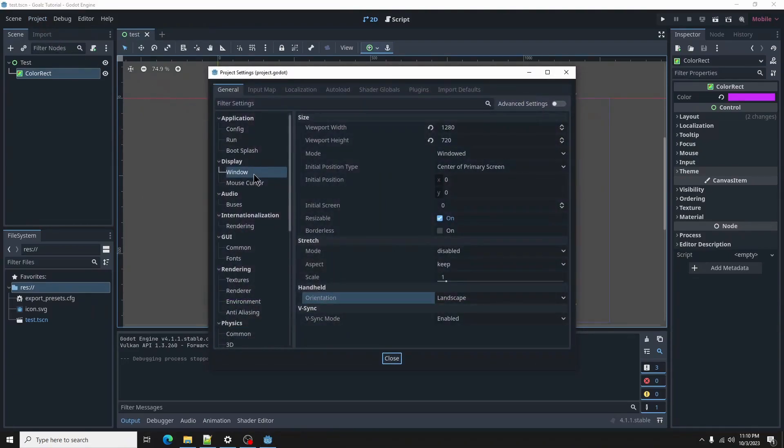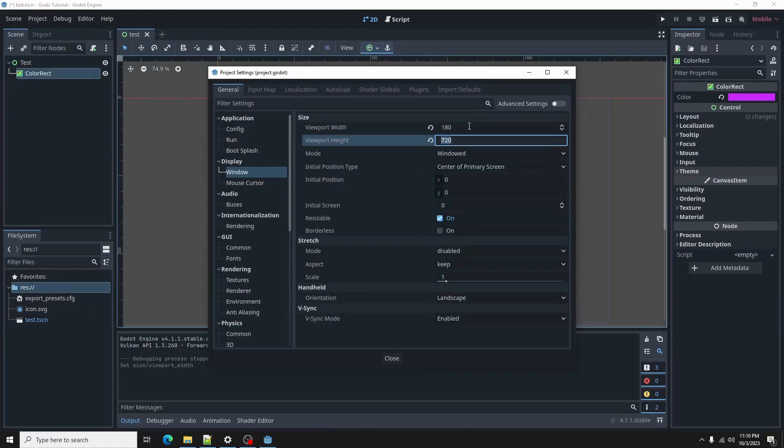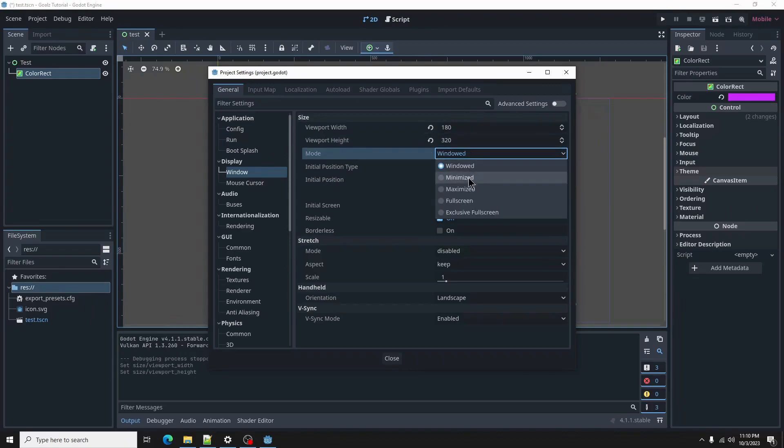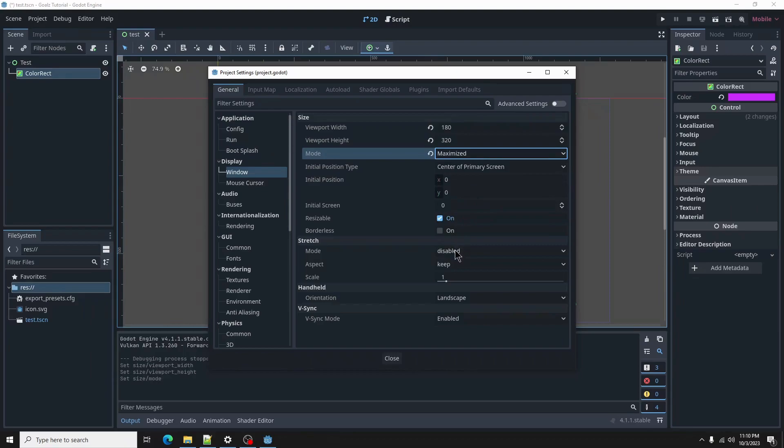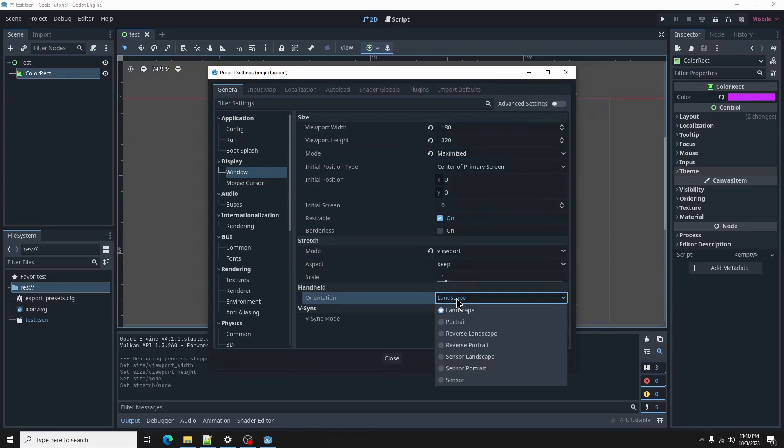Our window will be 180 by 320. Yes, this is tiny, but it will work just fine for this project. Under mode, select Maximized. Then in stretch or stretch mode option, select Viewport. Next, let's go to Orientation and select Portrait.